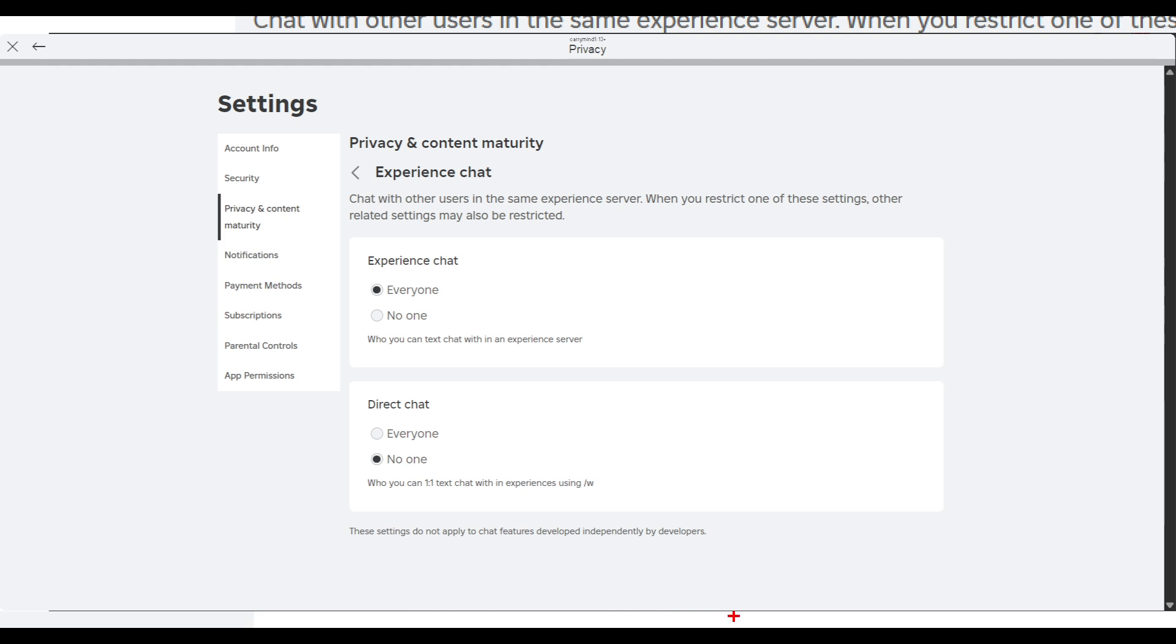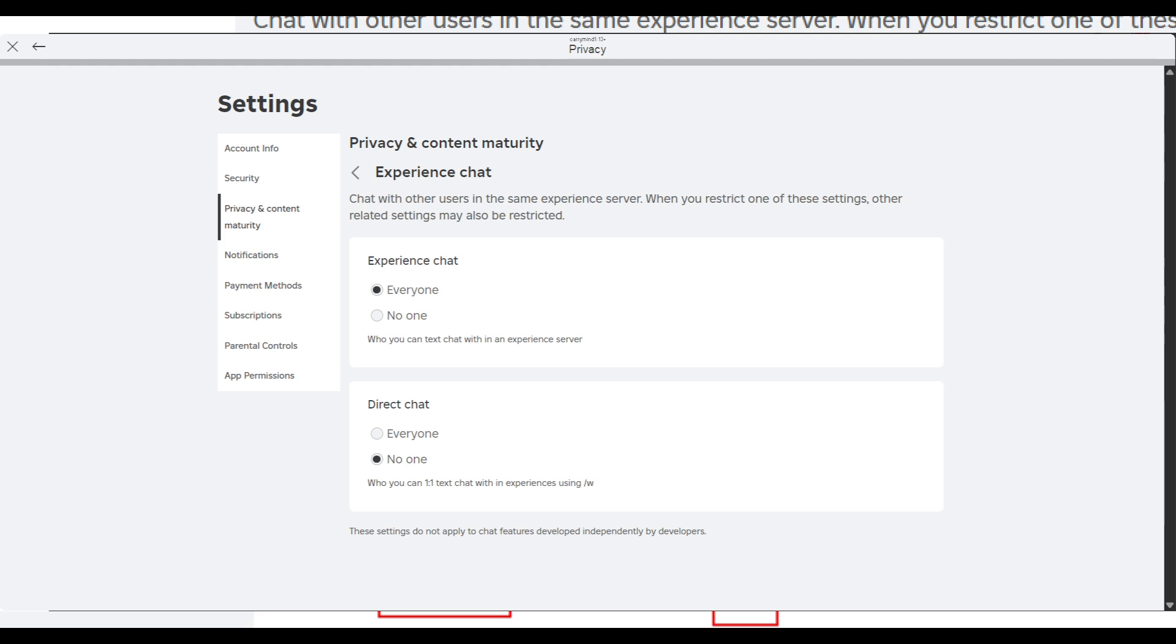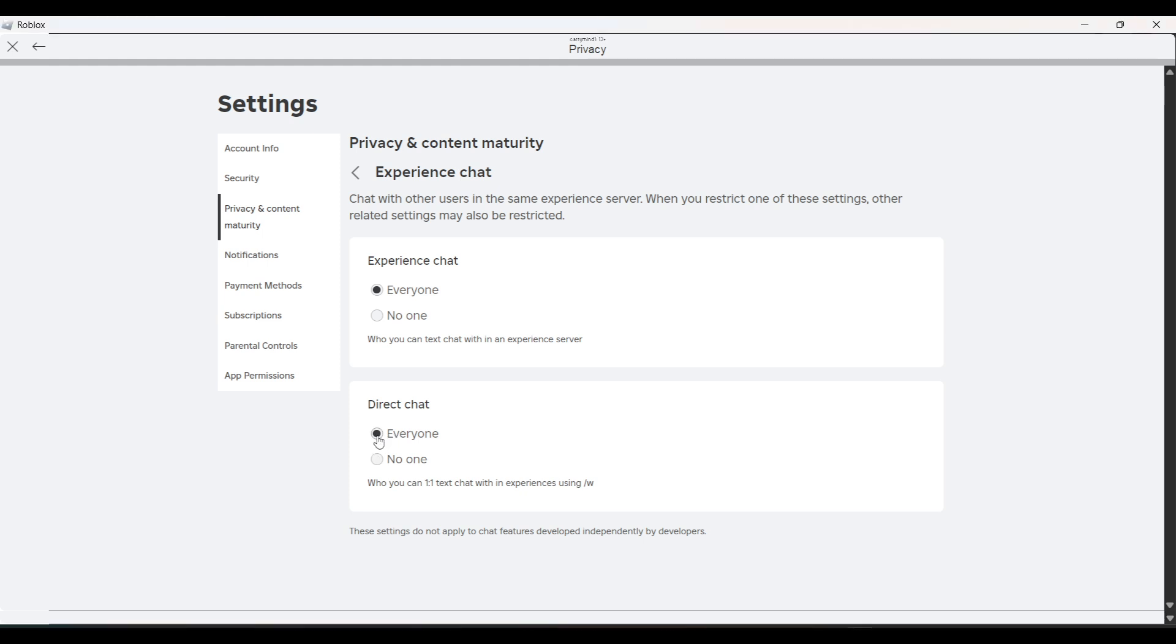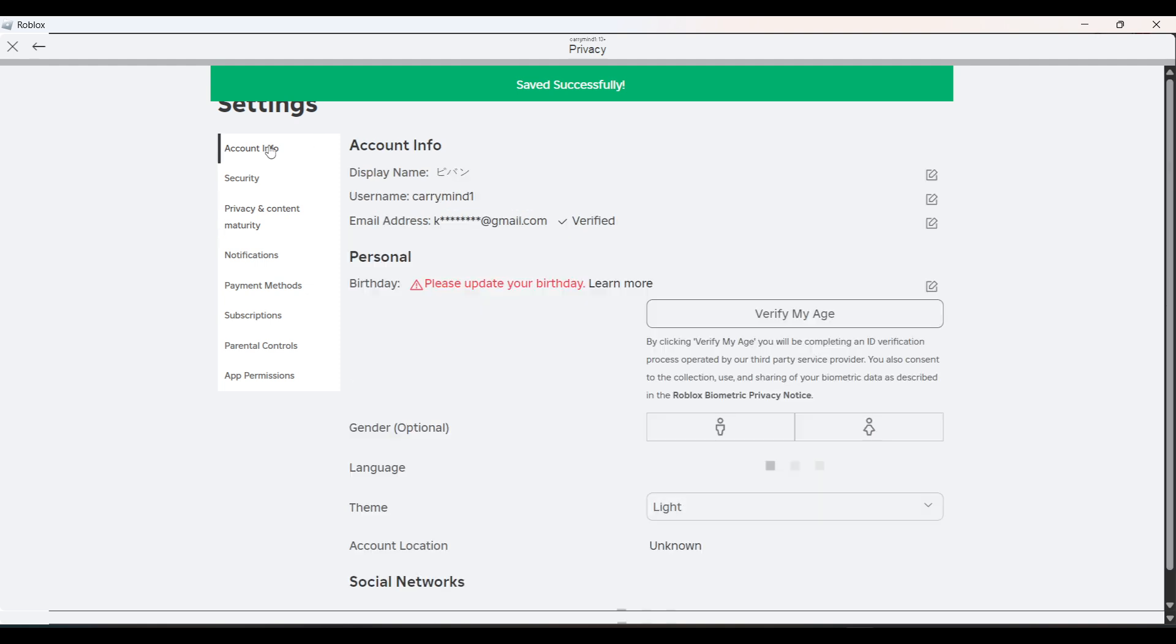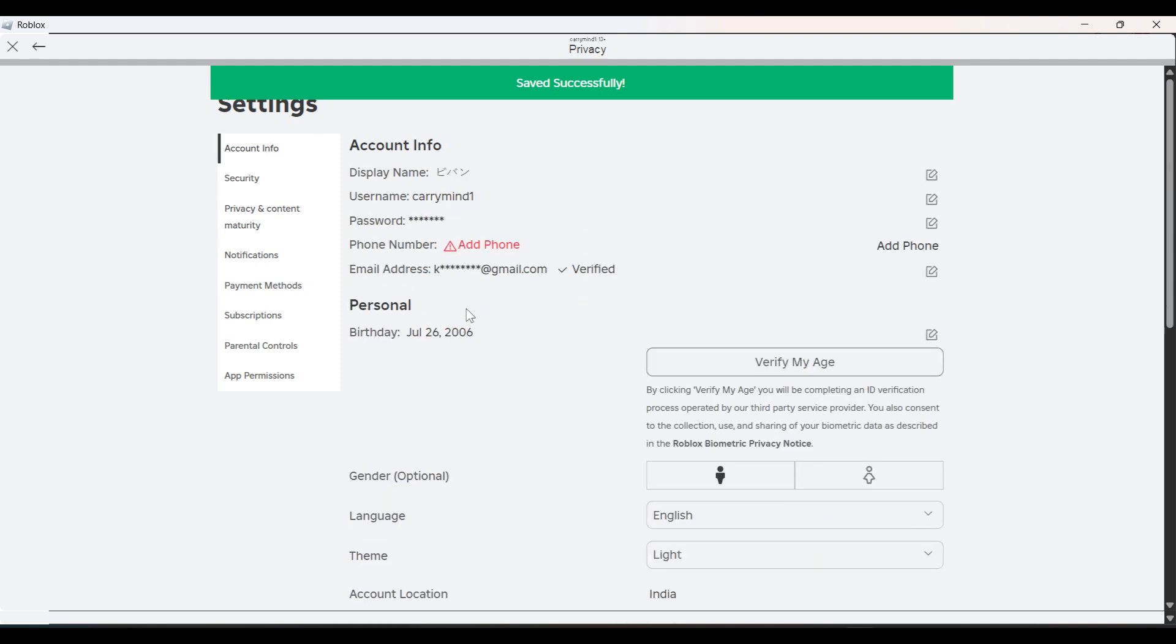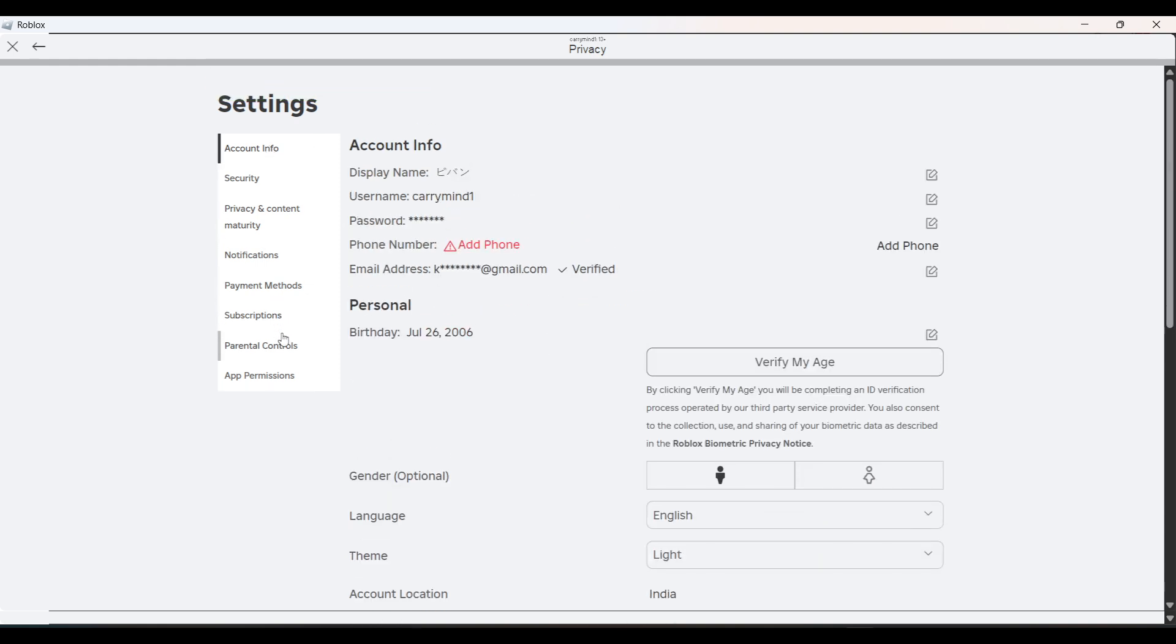If you want to do a direct chat in experience, you have to use /w and then enter the username of the person. Then you can directly chat one-to-one with anyone in the experience. You can chat privately with anyone using /w, but you have to make sure that you keep this as Everyone. These are the settings you can try.